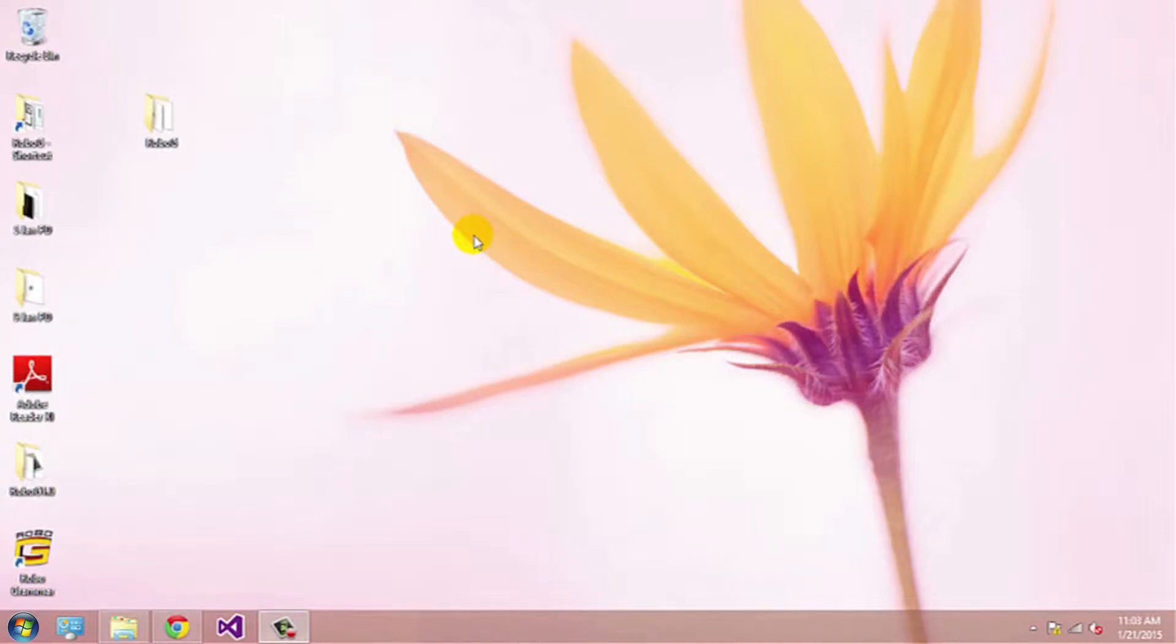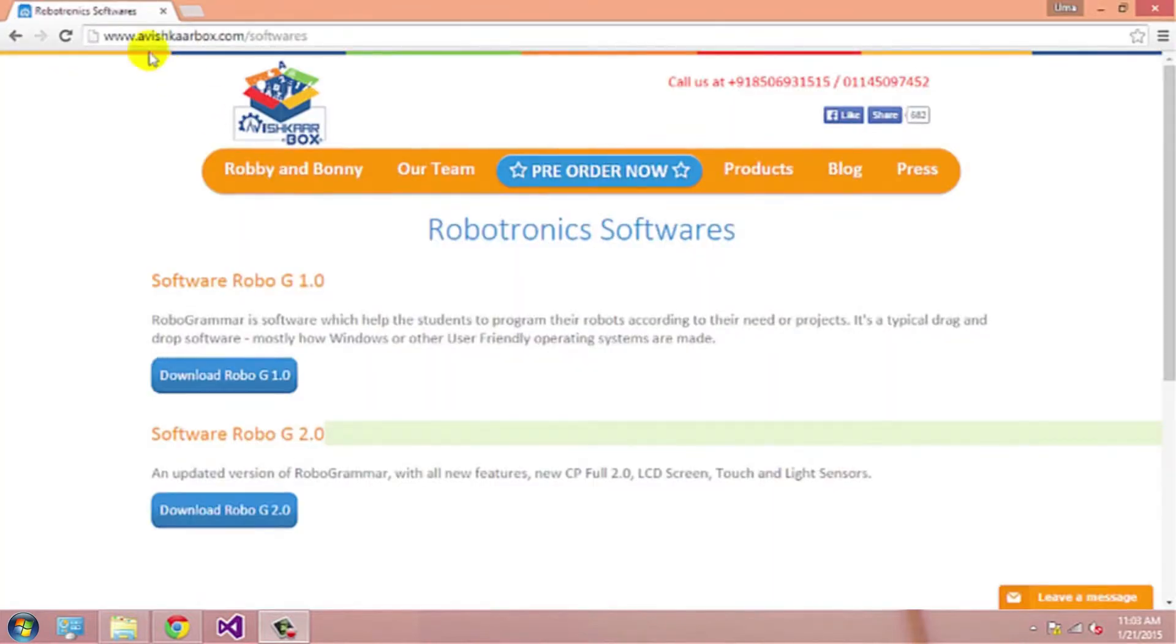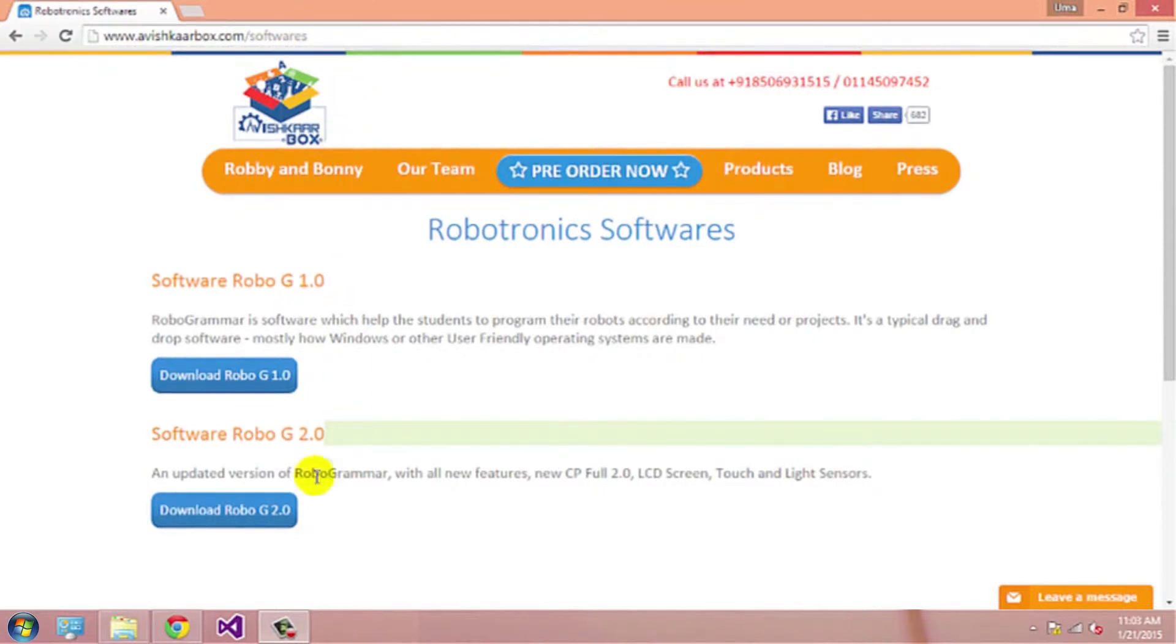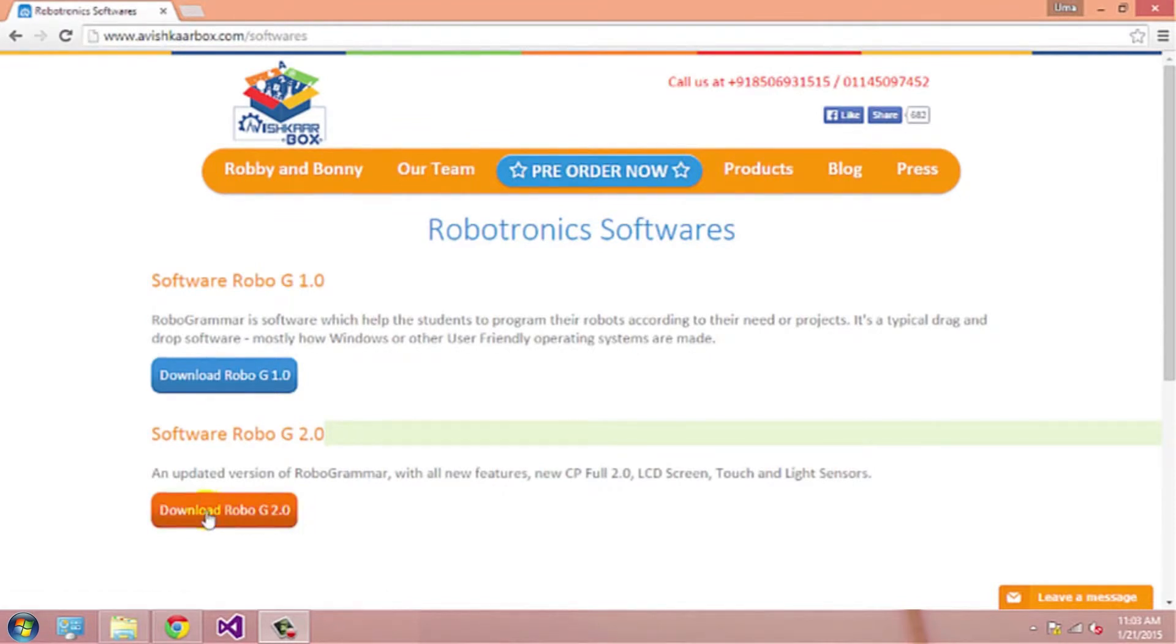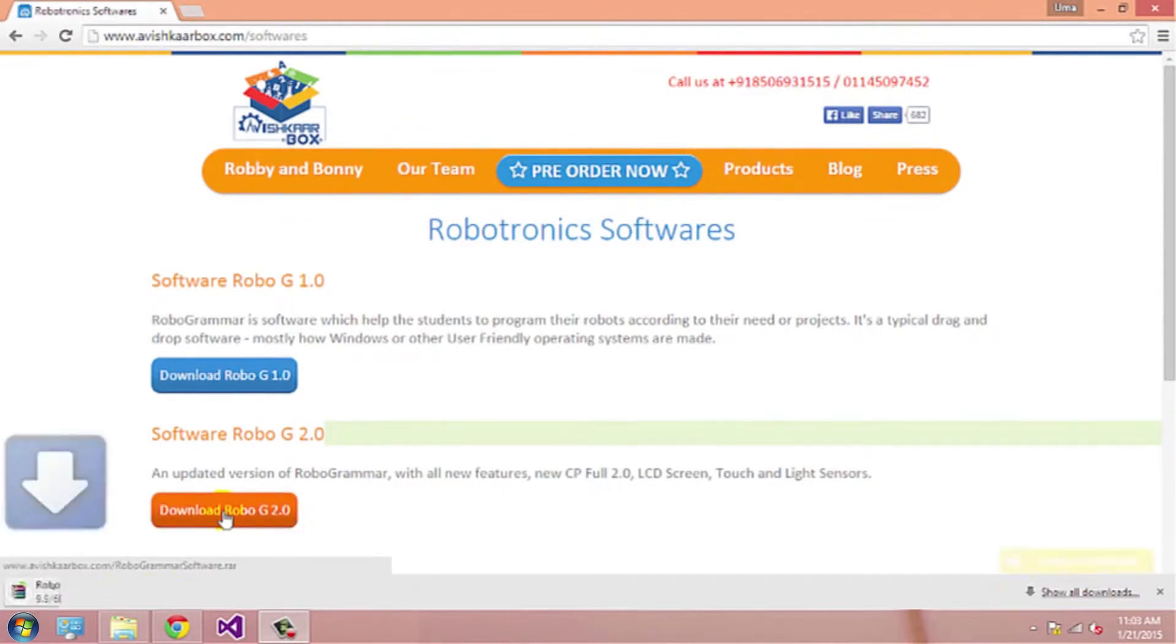Hi friends, today we are going to talk about how to install Robogee on your system. You can visit www.avishkarbox.com slash softwares to download Robogee 2.0. Just click on download Robogee 2.0 to download the software.